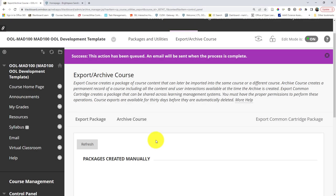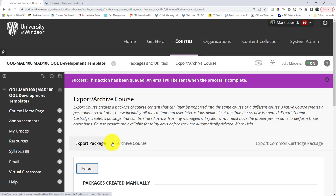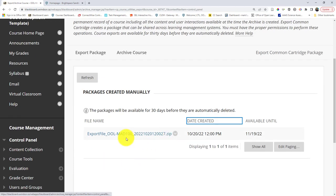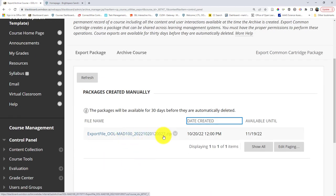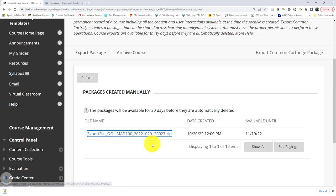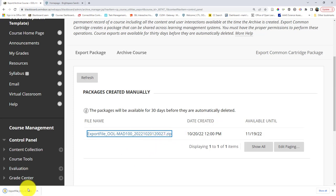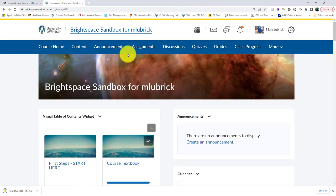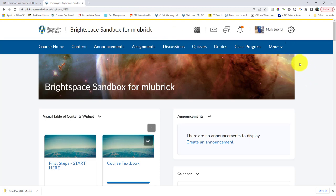Once you get the email saying that your course has been exported, you might have to refresh the page, but then it should show you there it is. Here's the zip file. I'm going to click it, it's going to download for me, and then I'm going to go over to Brightspace. I'll log into Brightspace and go to the Brightspace site that I want.